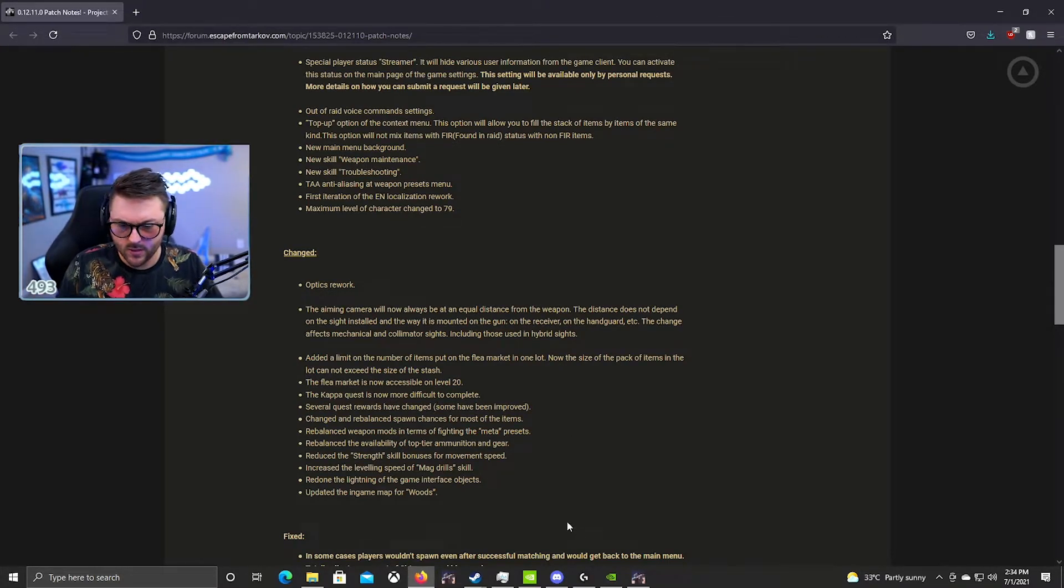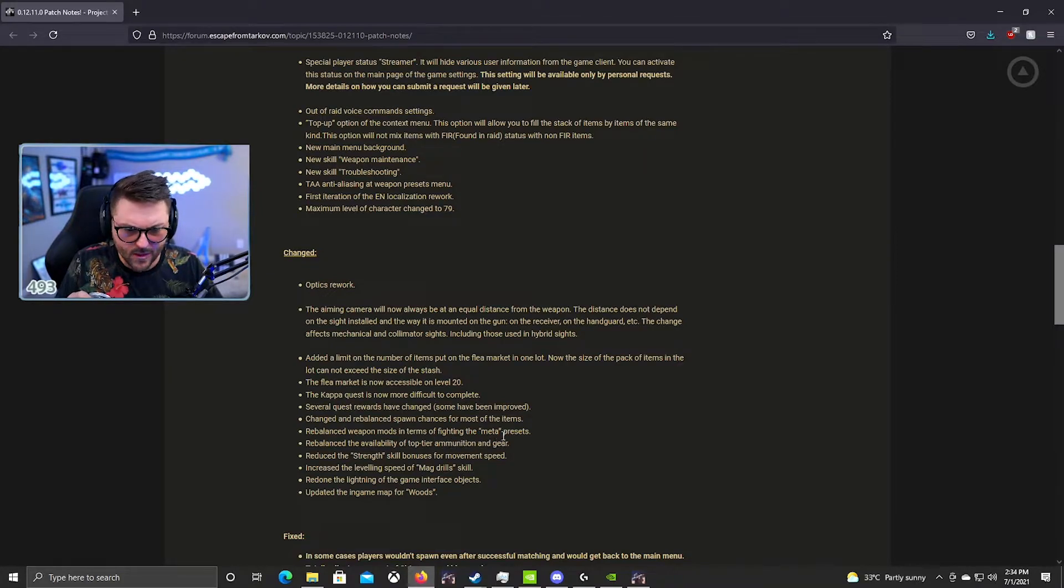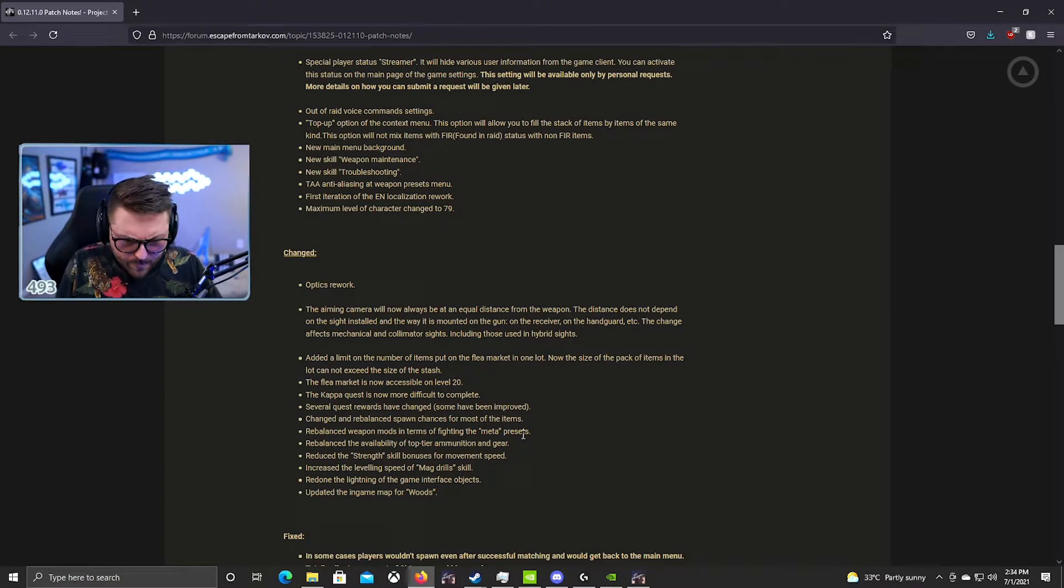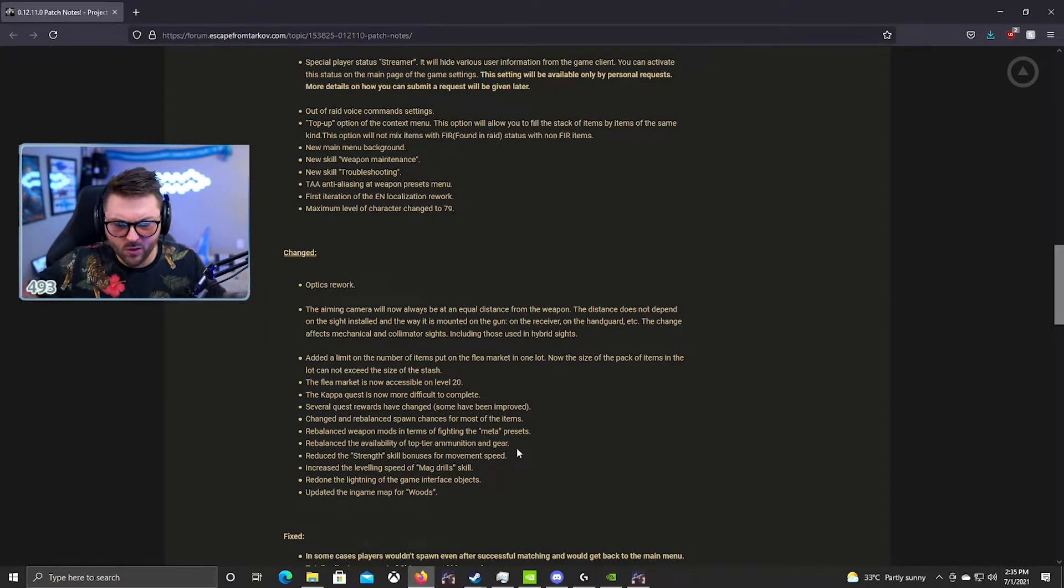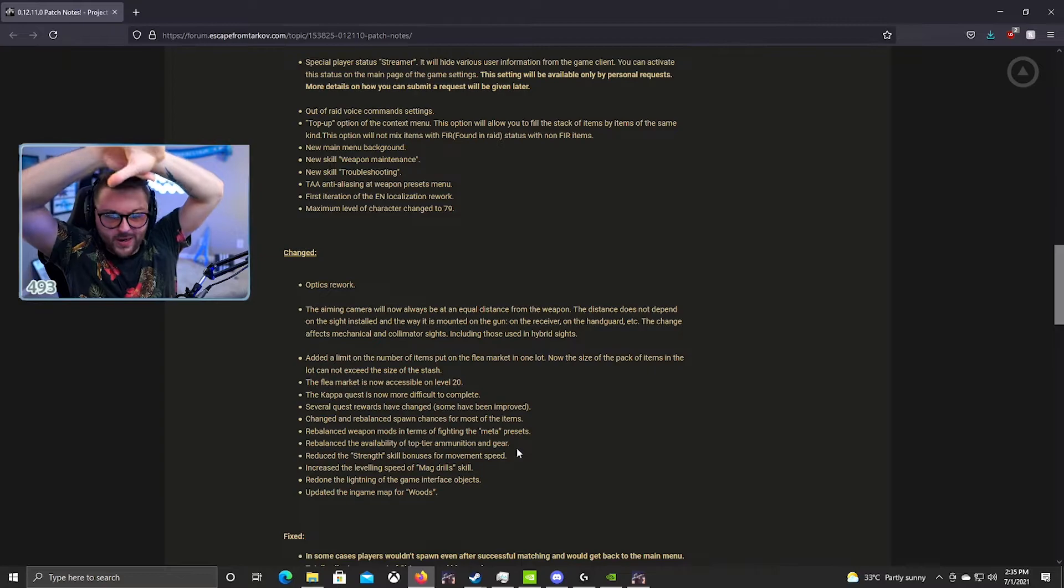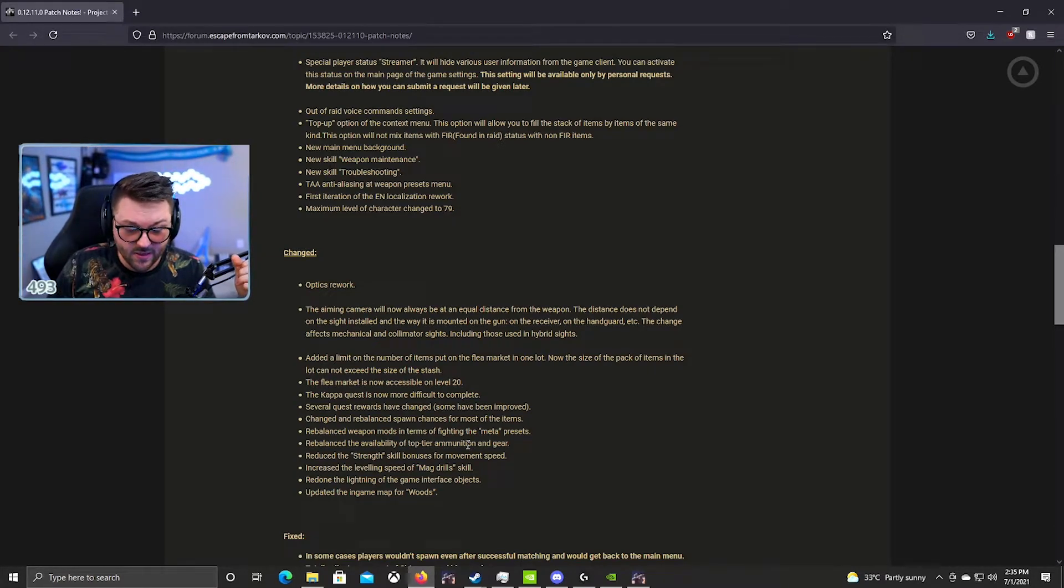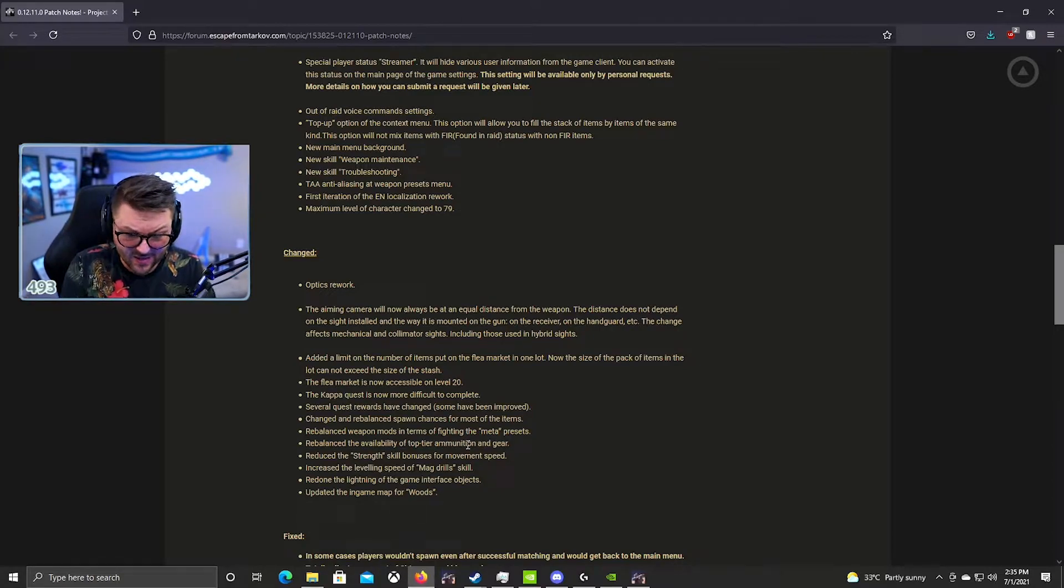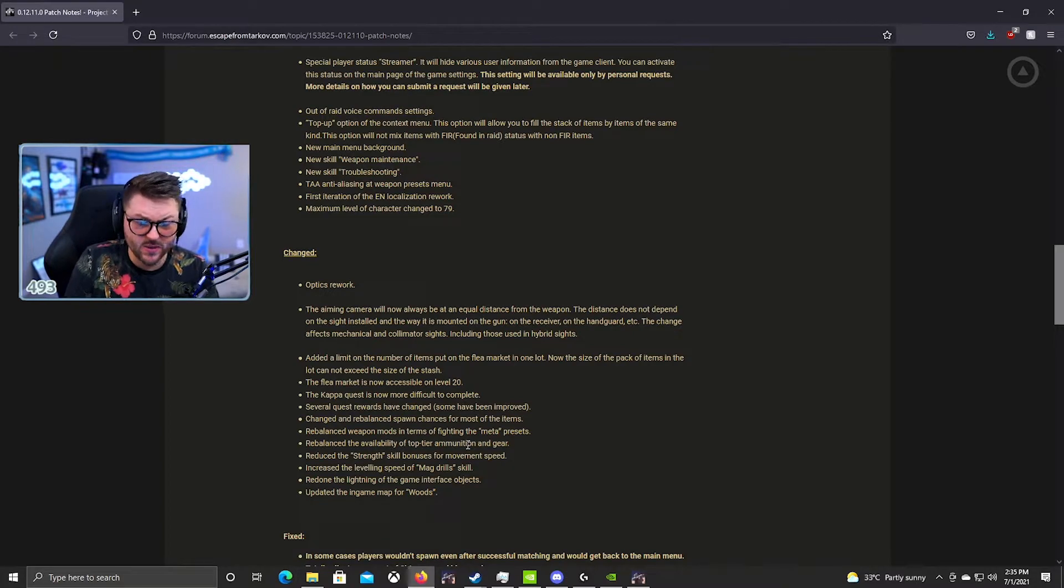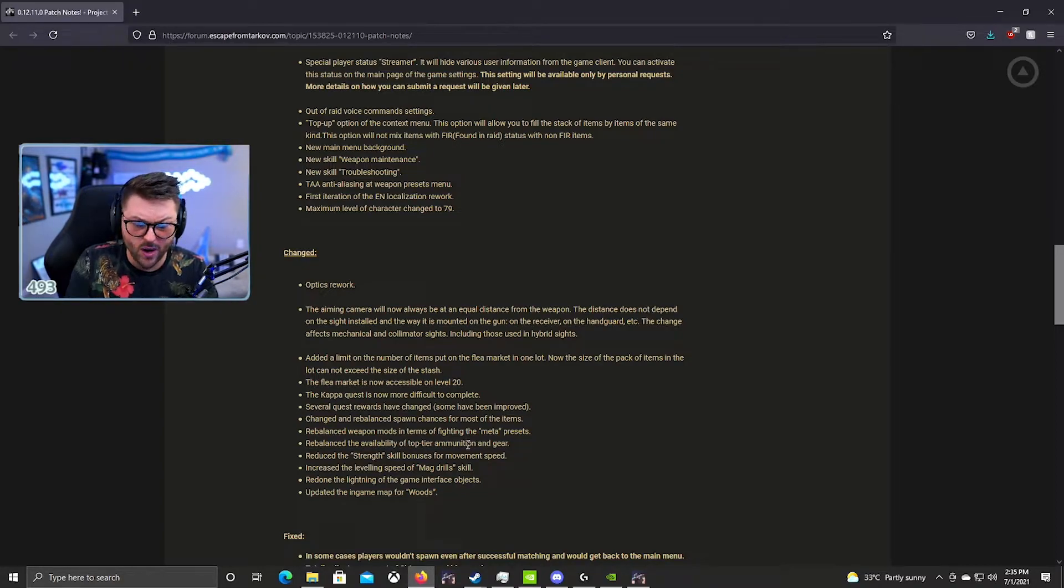Changed and rebalanced spawn chances for most of the items. Rebalanced weapon mods in terms of fighting the meta presets. So I think they are rebalancing items like suppressors and stuff, just trying to make weapons not be so meta, which I think is okay. Rebalanced the availability of top-tier ammunition and gear. This is great. I don't know what they did with this yet. I will be honest, if they removed ammo types like M61, 995 from traders, BS, 7N31, and made that all found-in-raid, I think that would be amazing. I think that rare ammo and gear should be very valuable and very rare. If they did this correctly, this will be the best thing for the game ever, honestly.